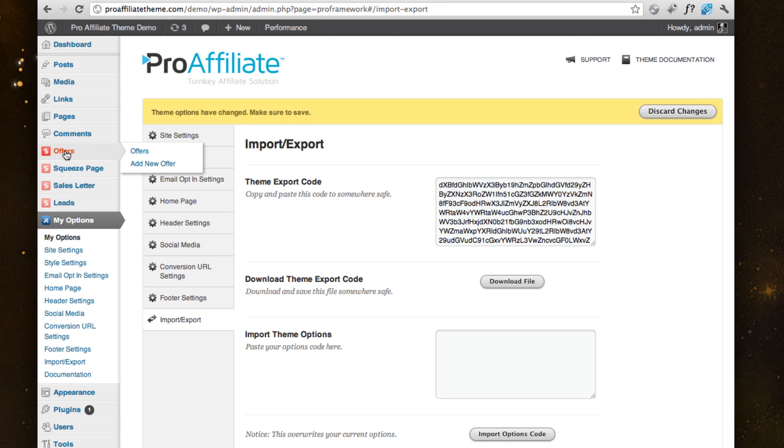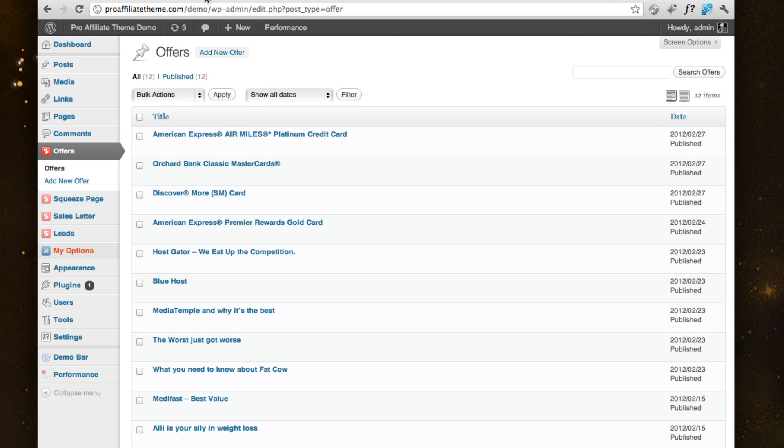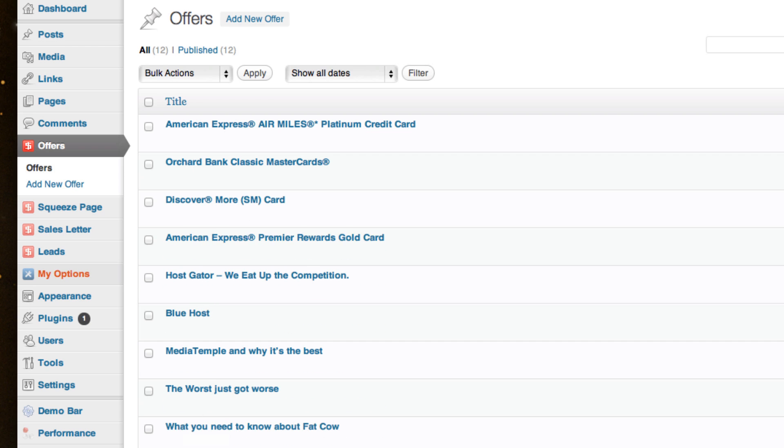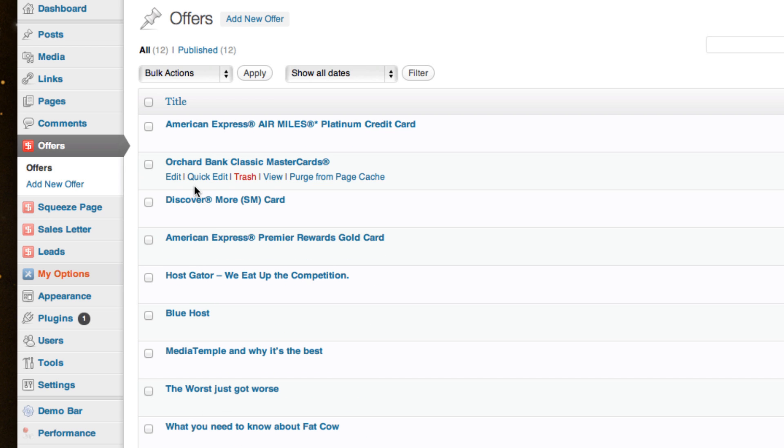So let's dive into the first one, which is offers. And the way to think about the way we've built these offers is you come in here and you build your different offers and you create almost like a management of a database to be able to manage your offers much more effectively.